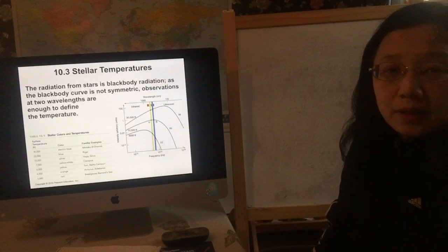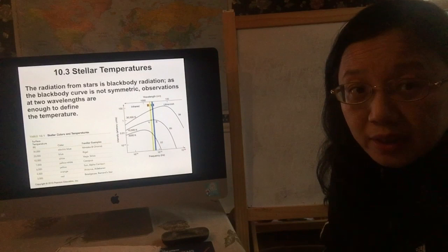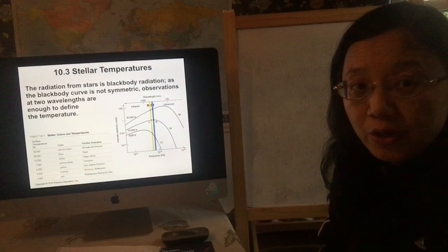What I want to do today is focus on the blackbody radiation curve, how we can use the blackbody radiation curve to determine the temperature of a star and furthermore the color of the star.